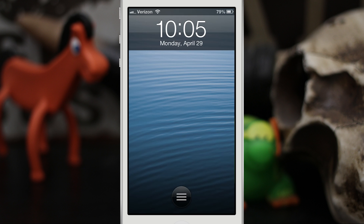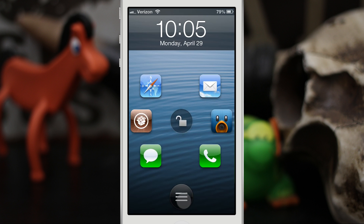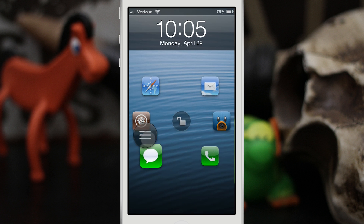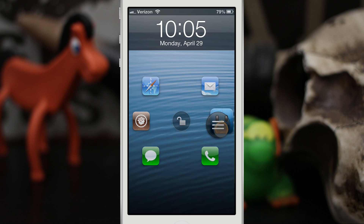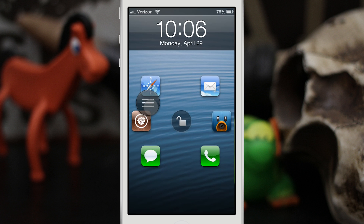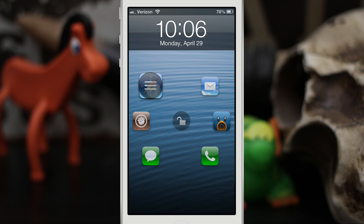The first tweak we're taking a look at is Atom, and that's this little nub right here at the bottom. It's available in the Big Boss repo for $1.99 and it's a lock screen launcher. I have six of my favorite apps on the lock screen. You can set it up in the settings app to put your own favorite apps there, and it allows you quick access to these applications without unlocking your device. I really do enjoy this tweak — it makes things a lot easier for me.